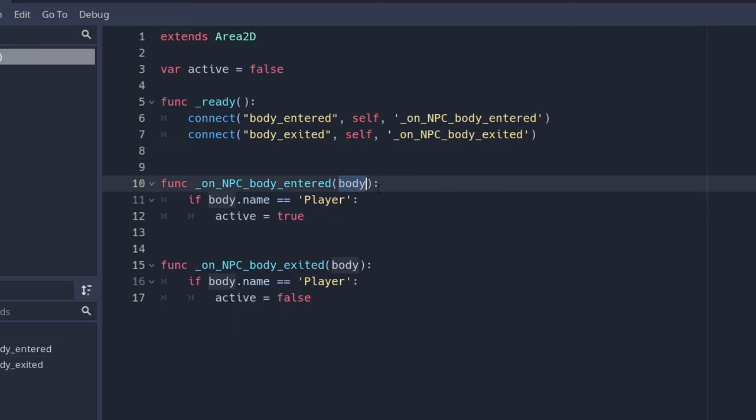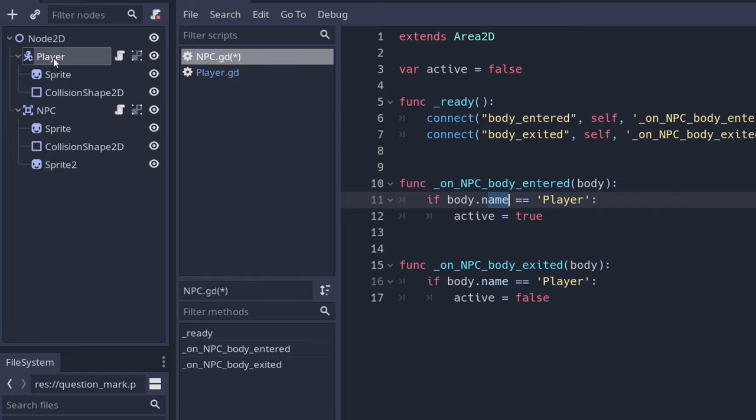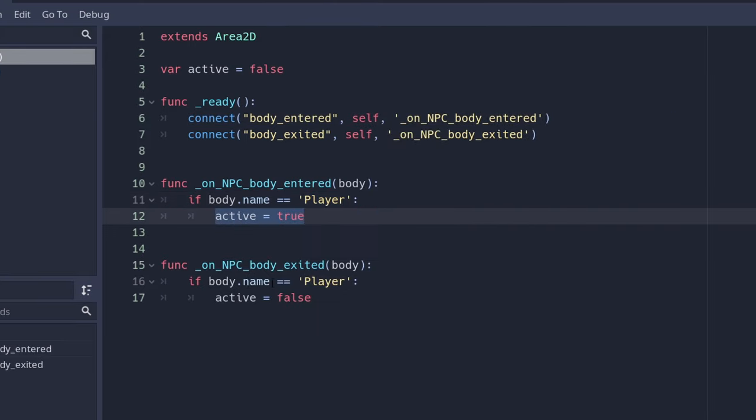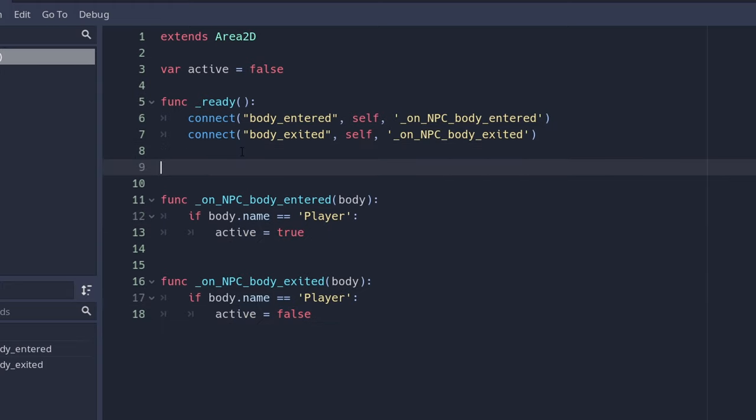Two functions will check that the body which goes into the area, if the name of the node, in this case the name is going to be player. So if it is player we set it to active and if it is not player we set it to false.